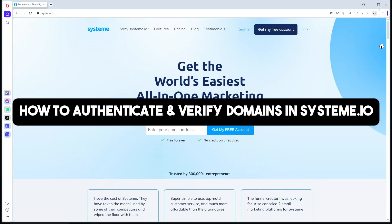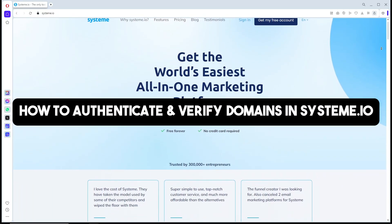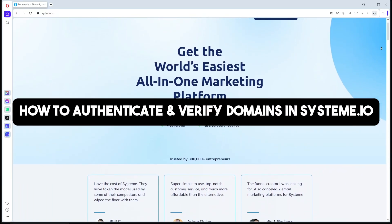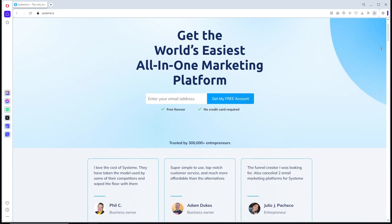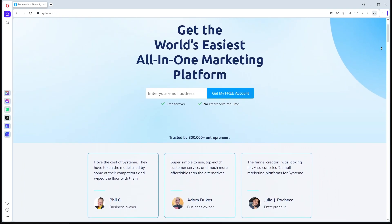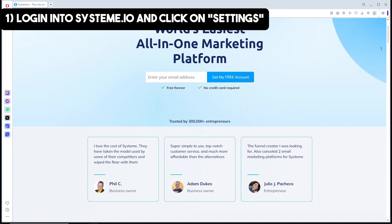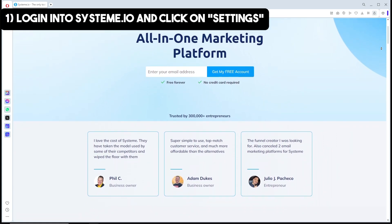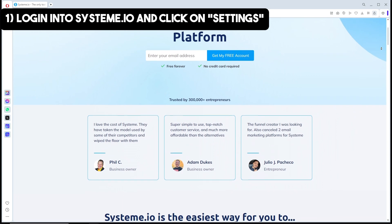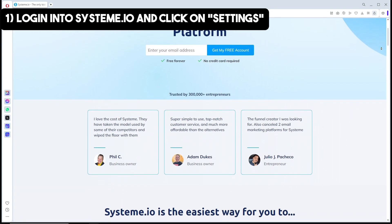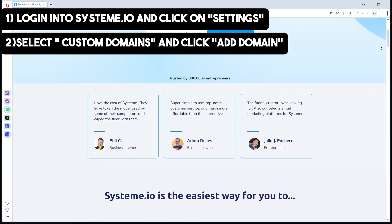Hey guys, welcome back to the channel. This is how to authenticate and verify domains in Systeme.io. First, log in to Systeme.io, and from the dashboard, click on Settings in the bottom left corner of the screen.